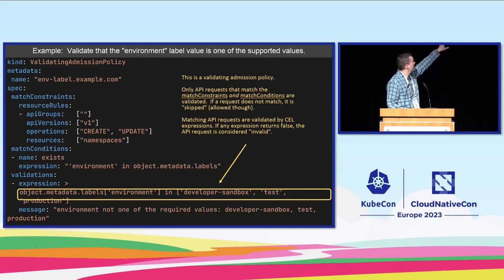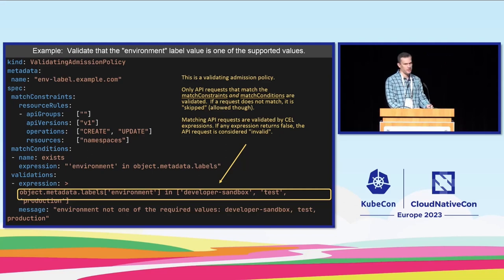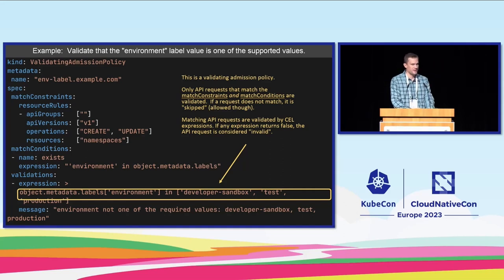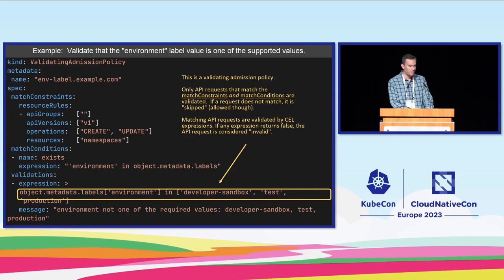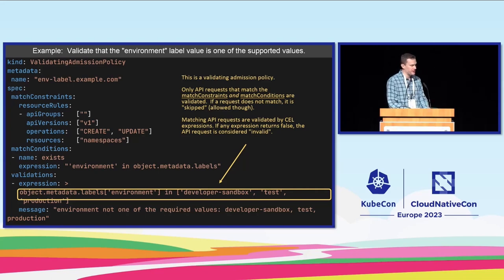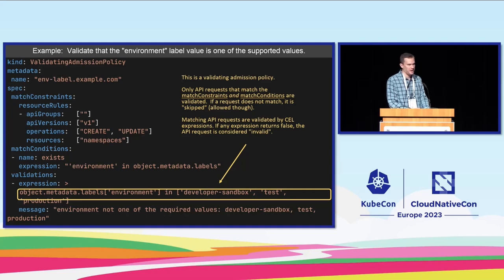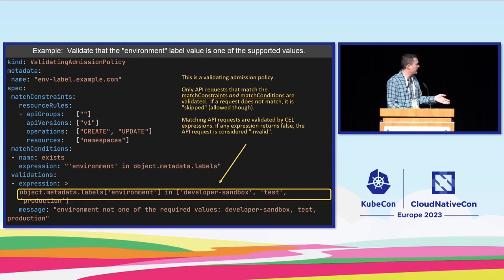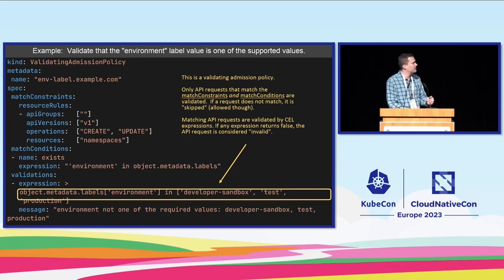It works kind of like a webhook. You start with a set of rules that say I only care about namespaces, and then you add a match condition which in this case says I only care about namespaces that have an environment label. And then lastly you use a programming language called CEL to write a simple expression saying what you want to do. This CEL expression says that I only want the environment label to be one of the three allowed values.